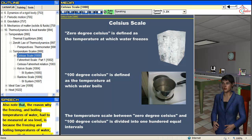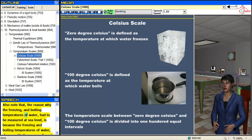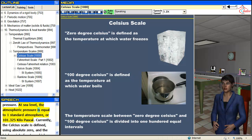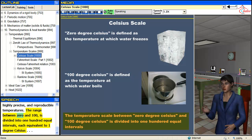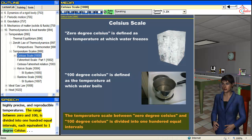Also note that the freezing and boiling temperatures of water had to be measured at sea level because they change with the surrounding air pressure. At sea level, the atmospheric pressure is equal to one standard atmosphere, or 101.325 kilopascal. Currently, the Celsius scale is defined using absolute zero and the triple point of water, which are highly precise and reproducible temperatures. The range between zero and 100 is divided into 100 equal intervals, each equivalent to one degree Celsius.